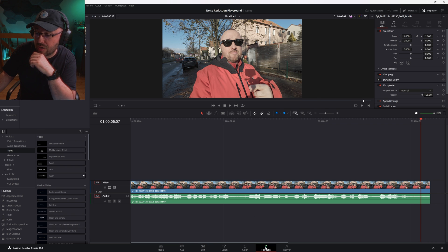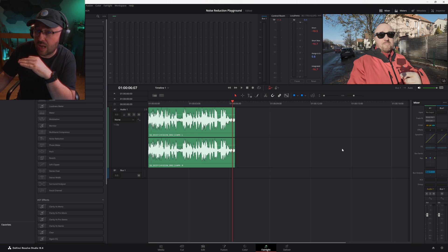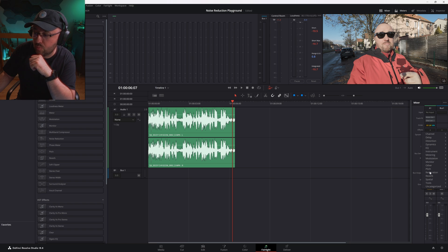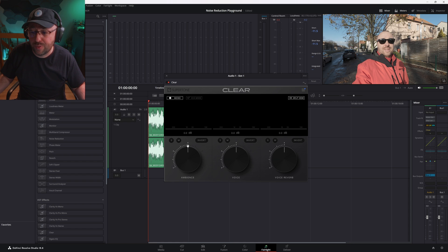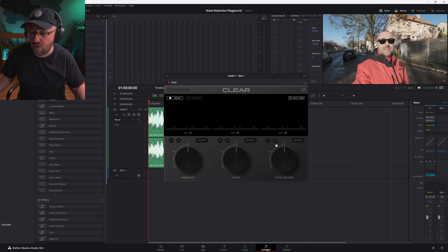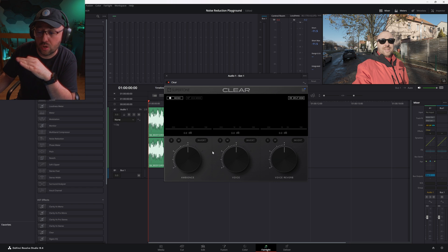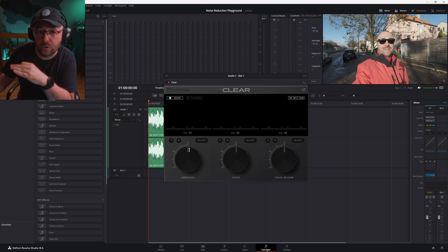First, let's go to the Fairlight tab and add the Clear plugin to our processing. Inside the effects on the audio track I'm using, in Uncategorized, there is the Clear plugin. The Clear plugin interface is basically three knobs: one which controls the ambience, a second that controls the voice, and a third one that controls the reverb. Today, let's concentrate only on the ambience and what we can do about the noisy background.